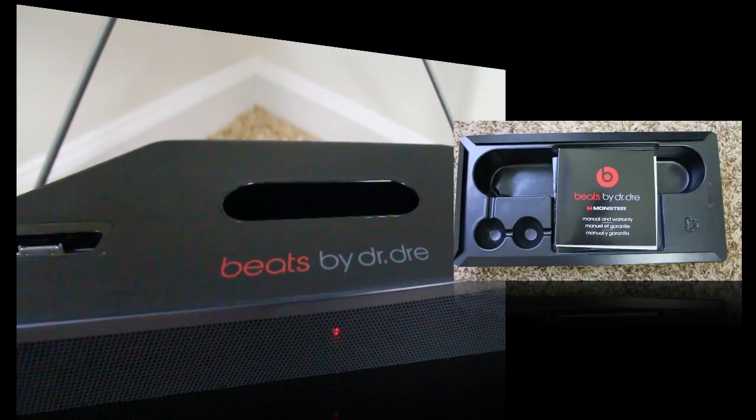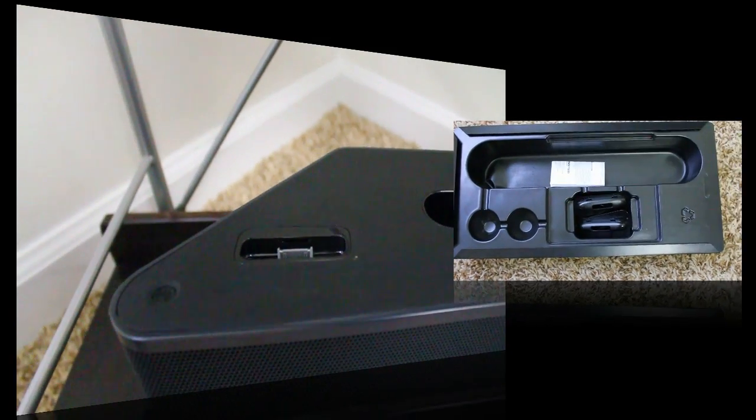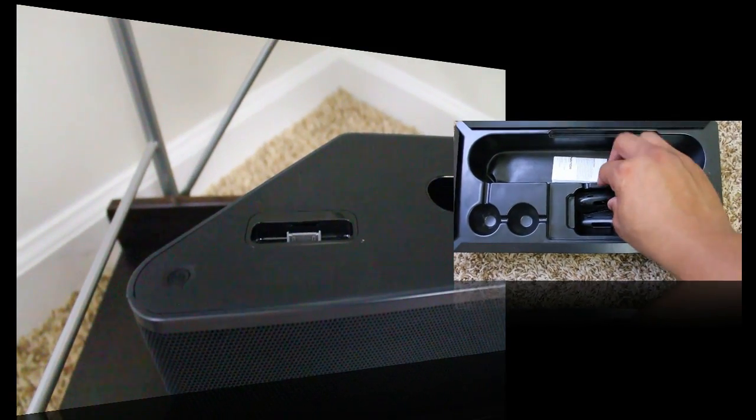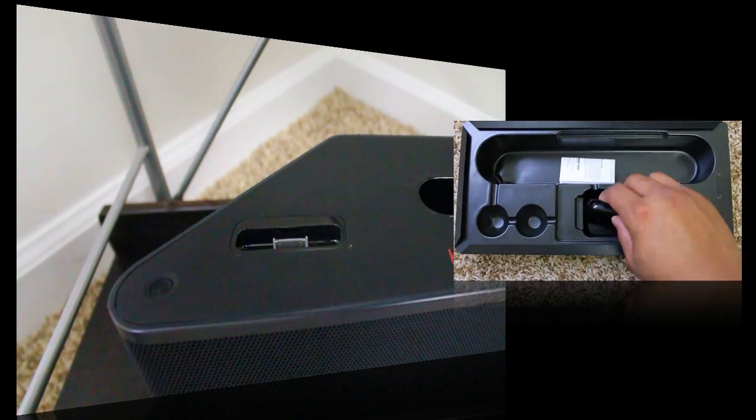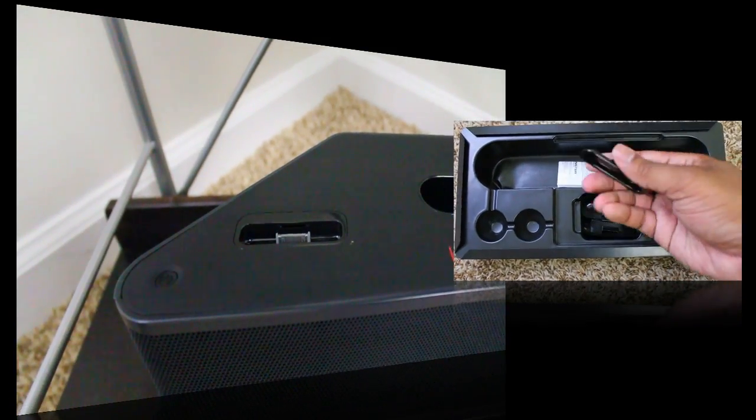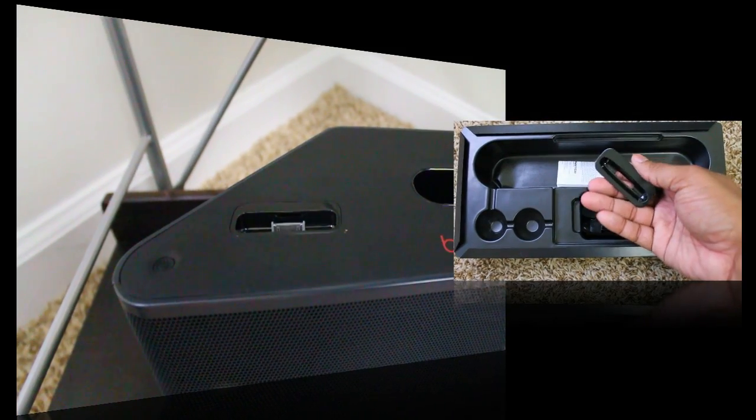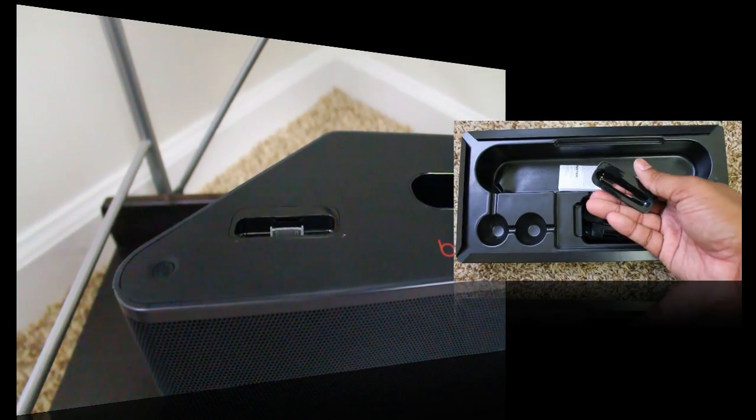It also comes with these different modules to fit different models of the iPhone, iPod Touch, or different generations, so you have your choice with those things that actually come in handy.